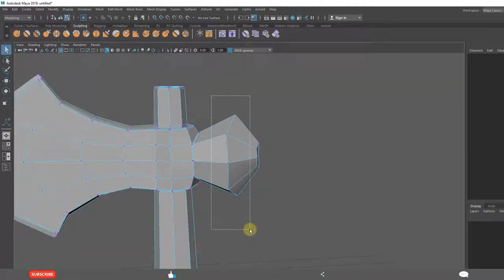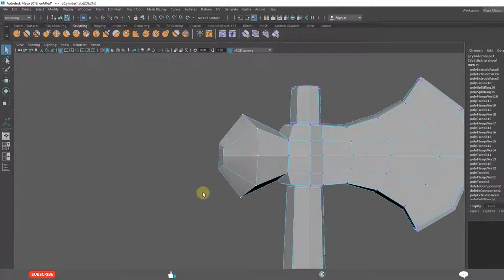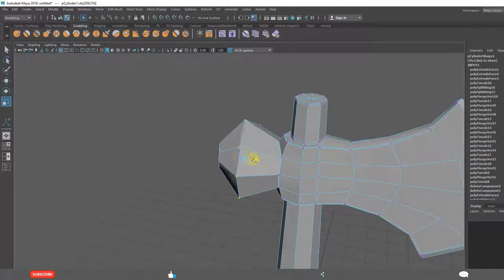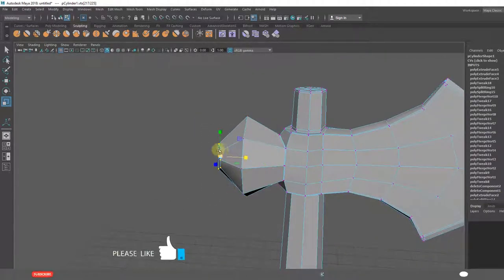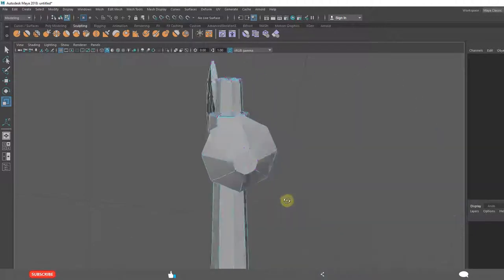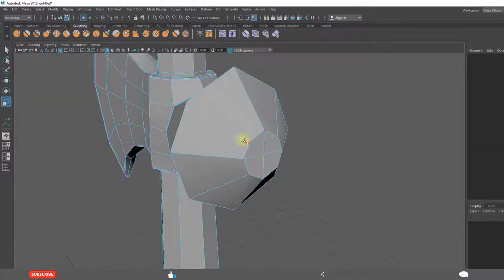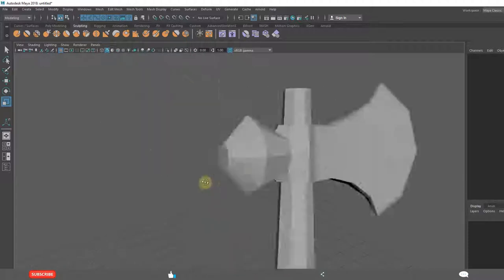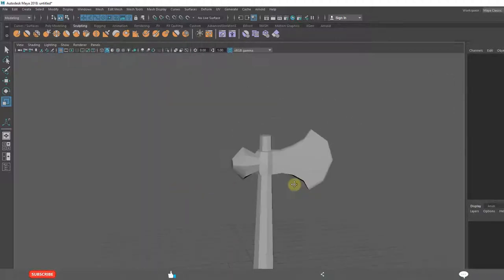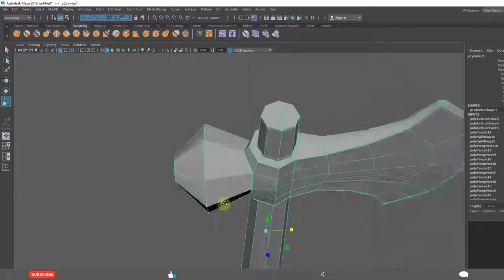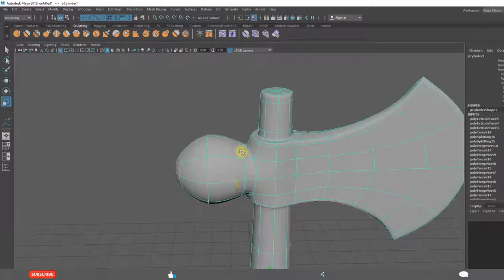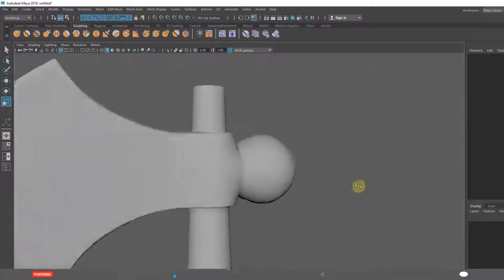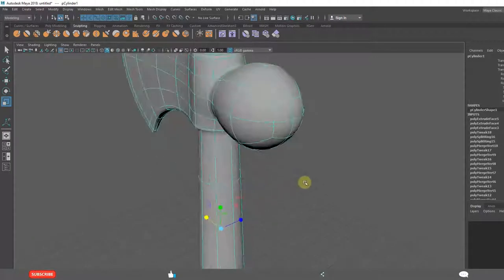Select all these vertices and scale, they will align in a single line. Click on 3, we got the basic shape.